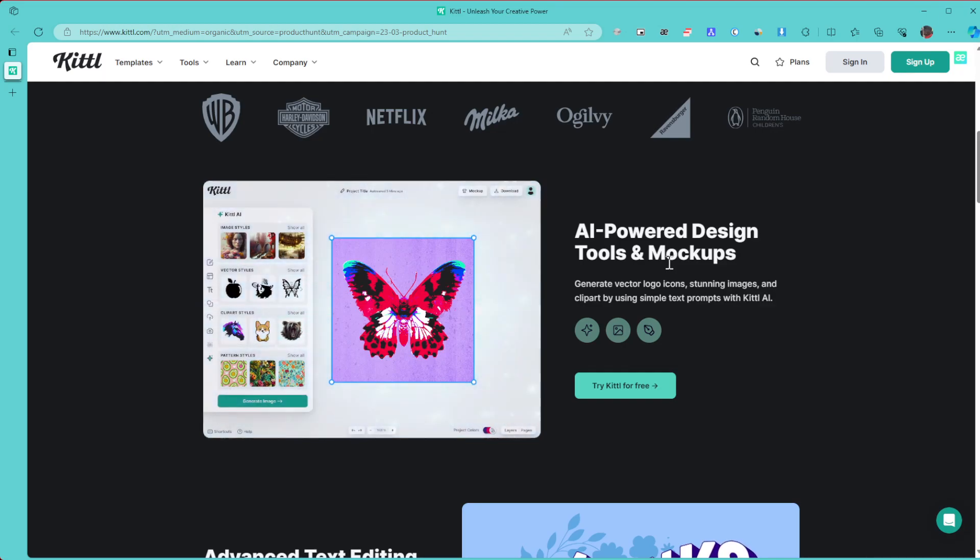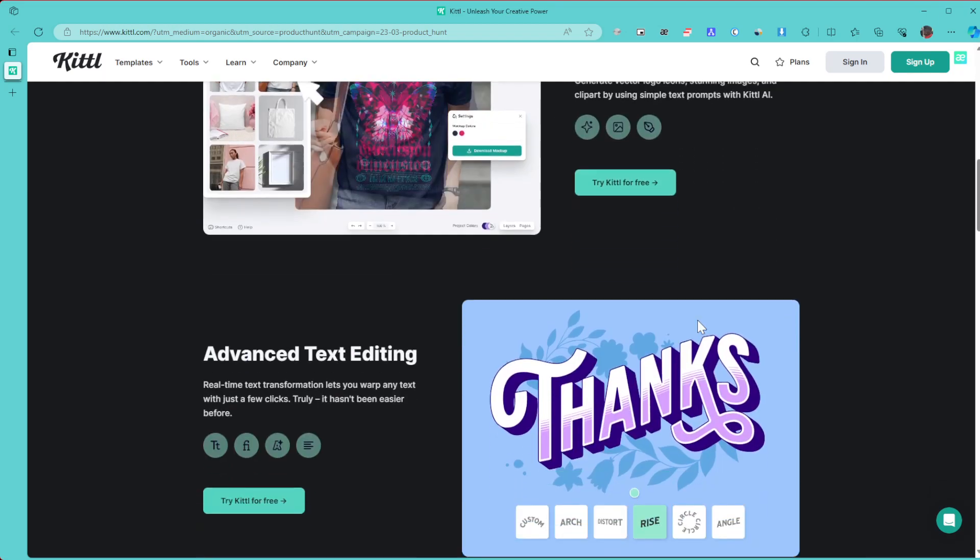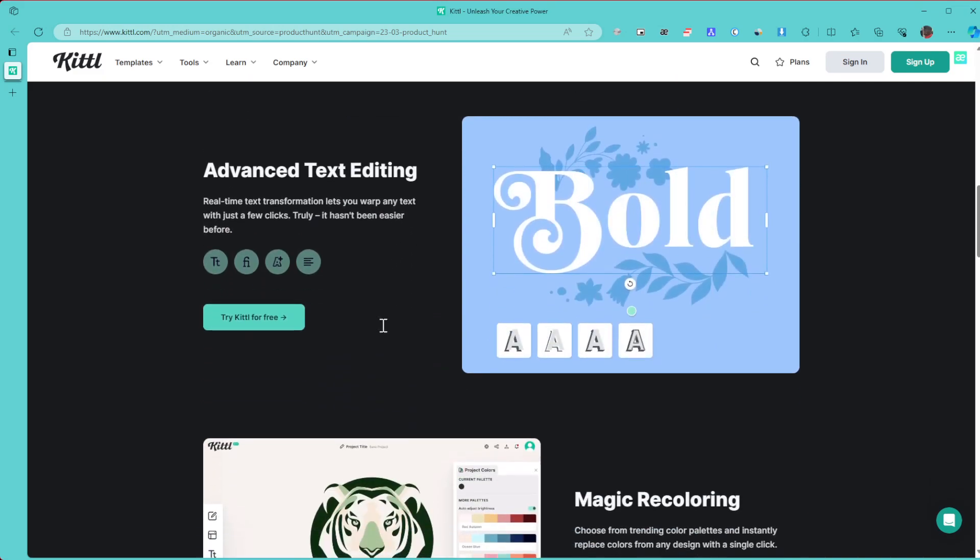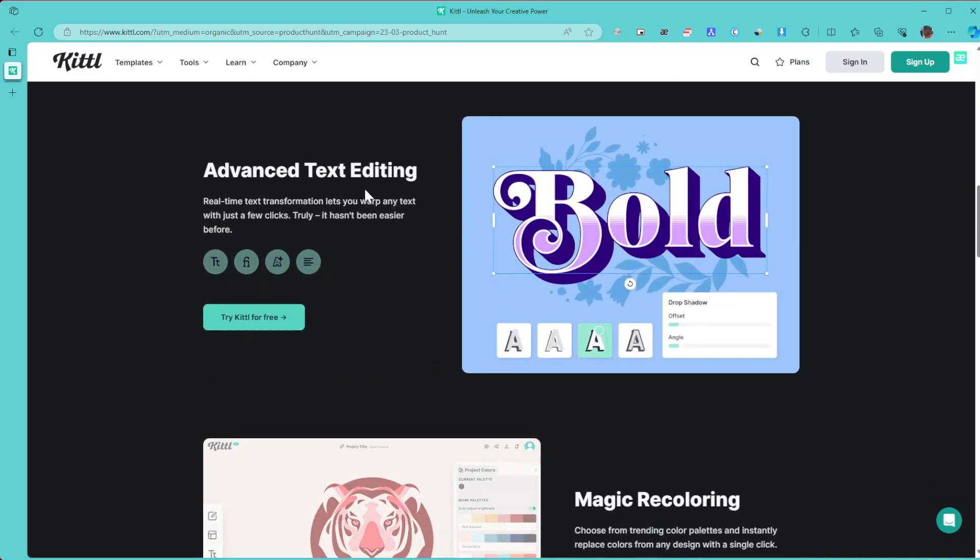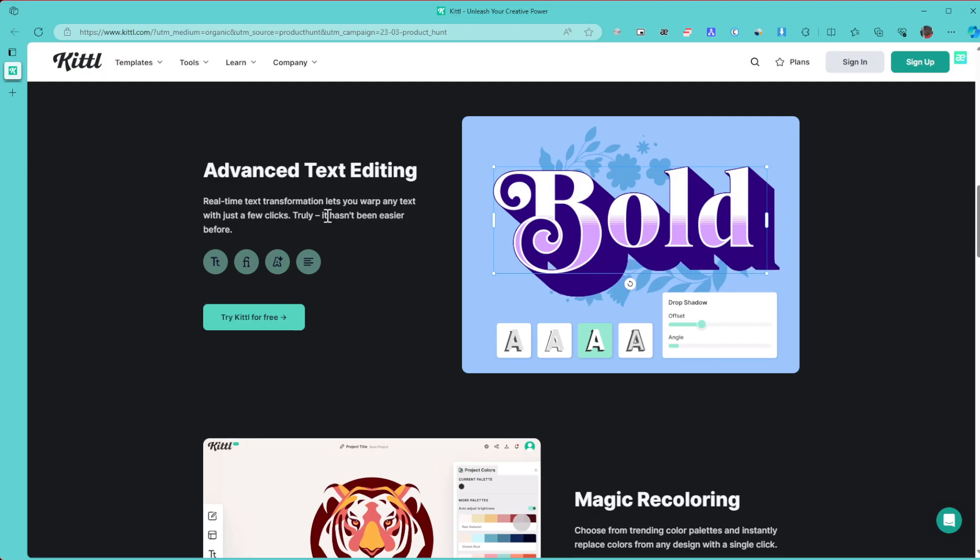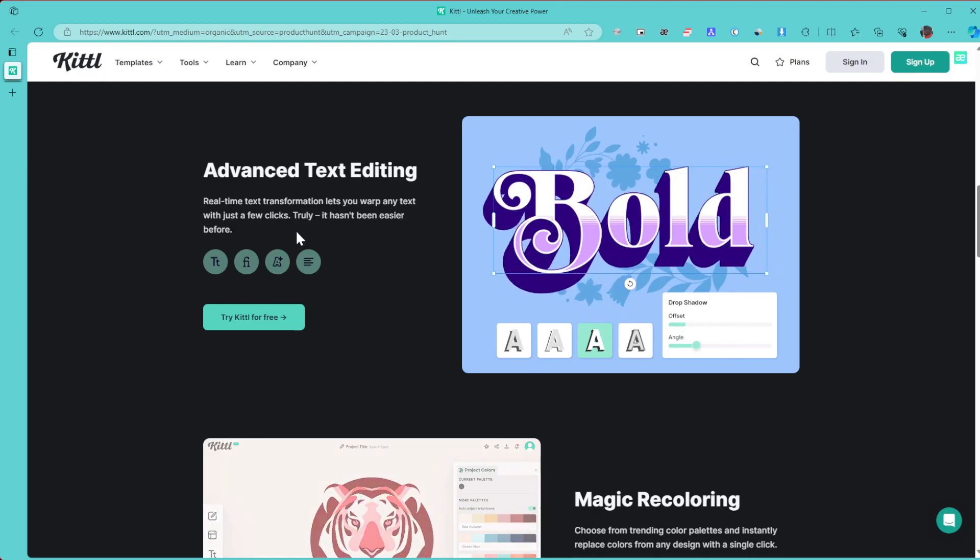Real-time text transformation lets you wrap any text with just a few clicks. Truly, it hasn't been easier before. As you can see, your text is going to be morphing.